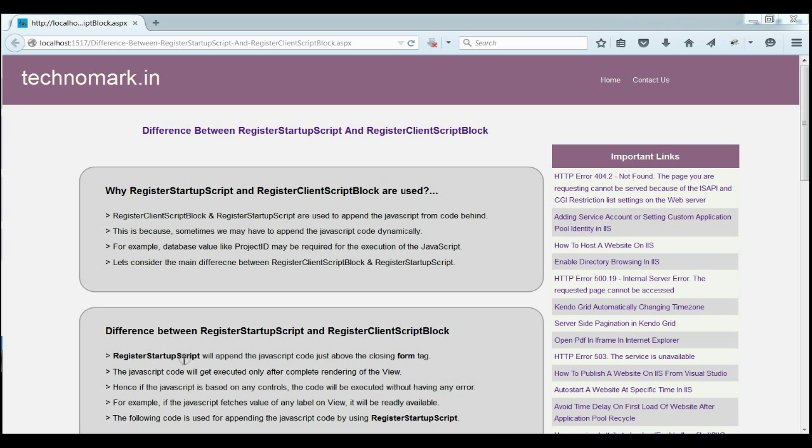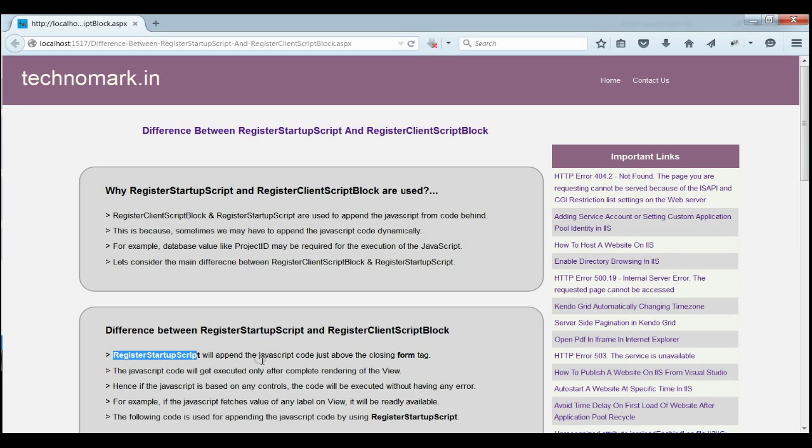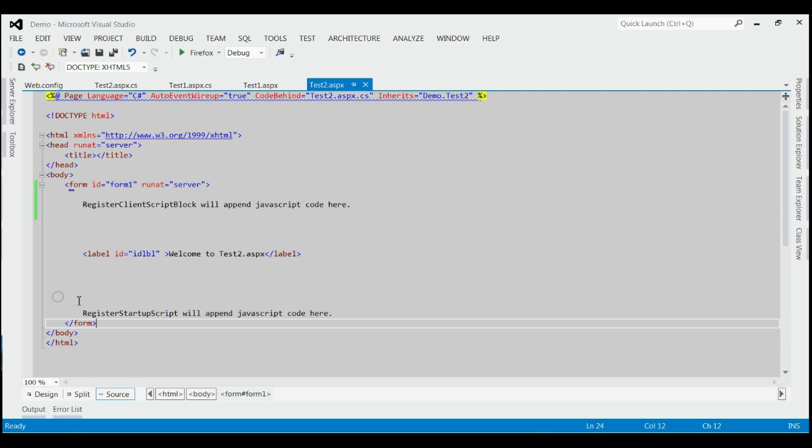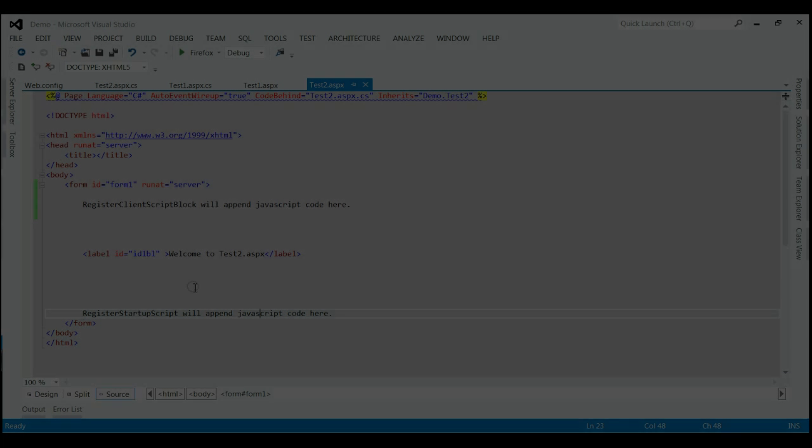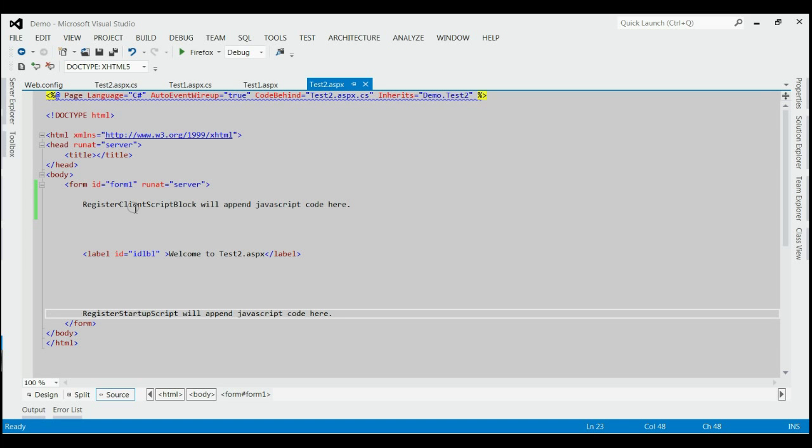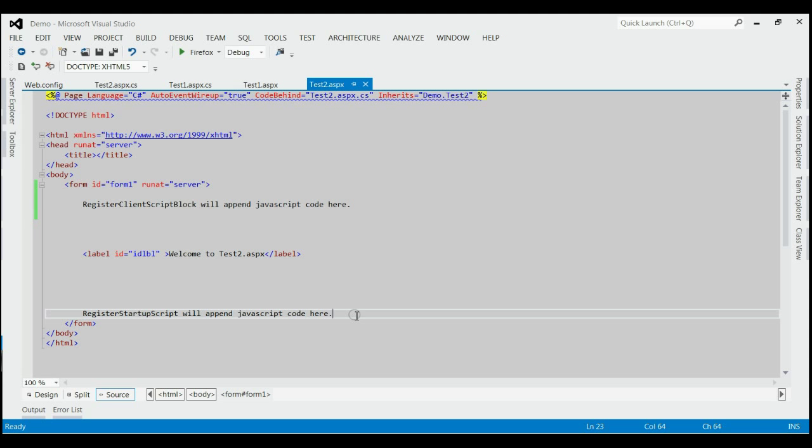Let's find the main difference between the two JavaScript functions here. First of all, RegisterStartupScript will append the JavaScript code just above the closing form tag. The main advantage of this function is that all the controls above this form will be available for this JavaScript function, so that they will not be having any error, object not set to any reference.